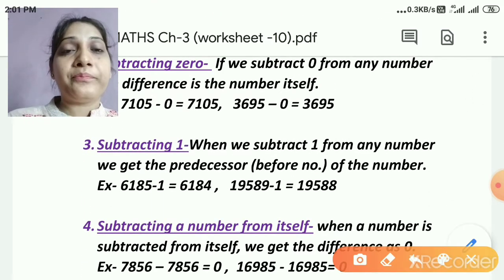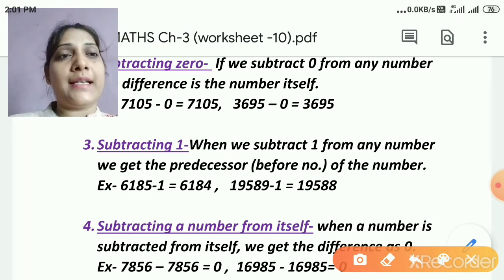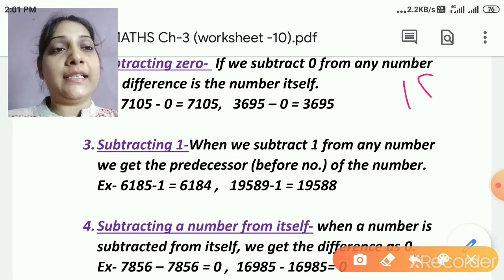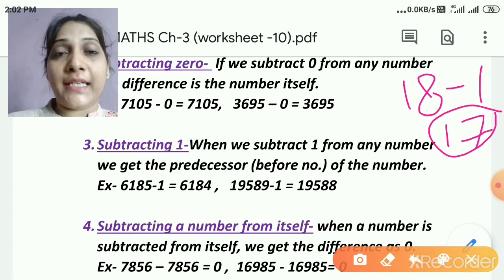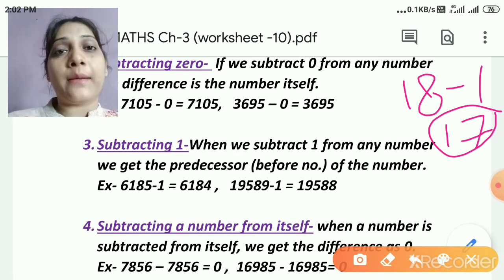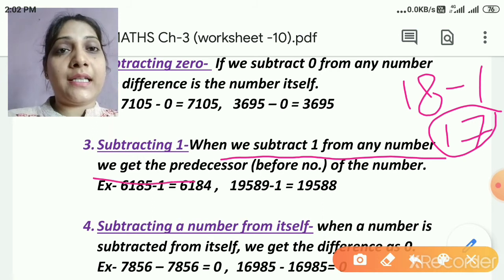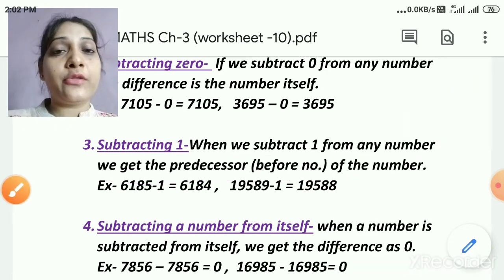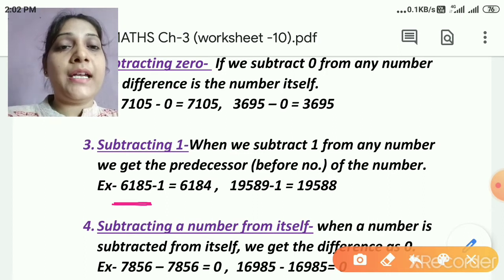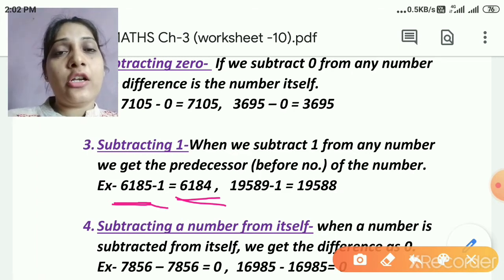Let's move to the third rule: subtracting 1. In addition, when we add 1 it gives us the next number. So when we subtract 1 from a number, we get the predecessor — the before number. For example, 18 minus 1 gives me 17. So 17 is the predecessor, or before number, of 18. When we subtract 1 from any number, we get the predecessor of that number. Another example: 6185 minus 1 gives 6184, which is the before number or predecessor.